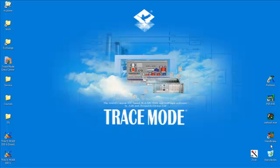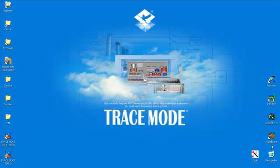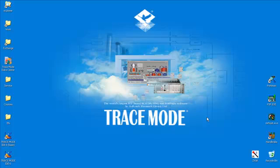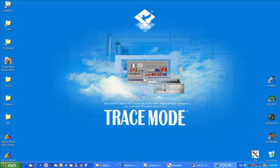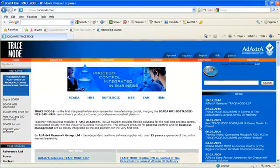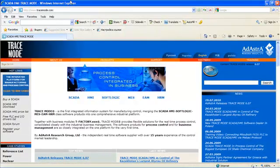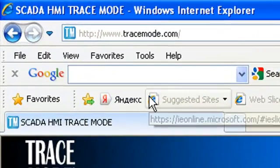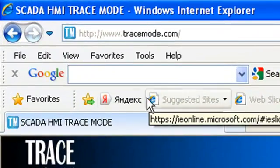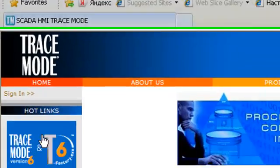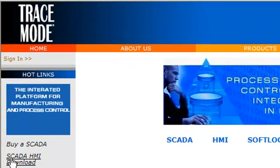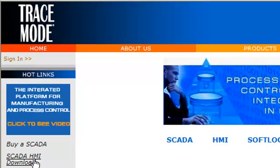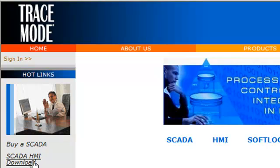First of all, let's download and install a free SCADA Trace Mode 6 integrated development environment. For that purpose, visit Adasta Research Group website and click on the link SCADA HMI download.